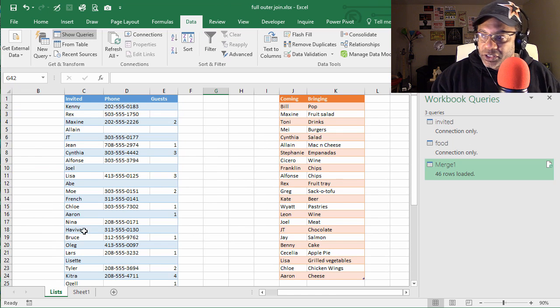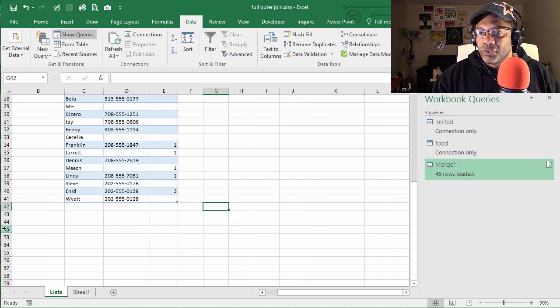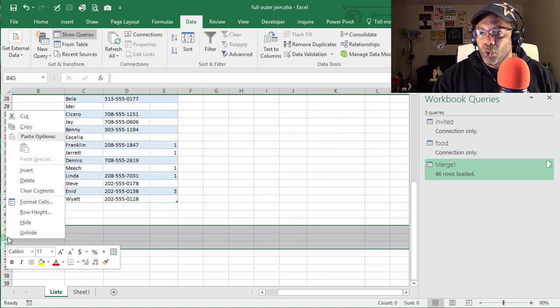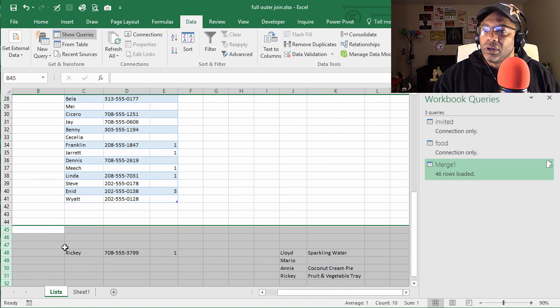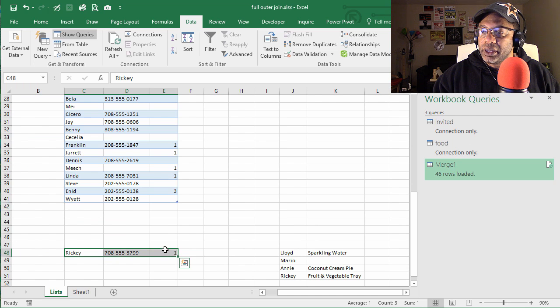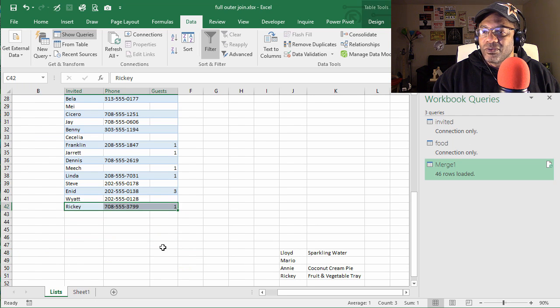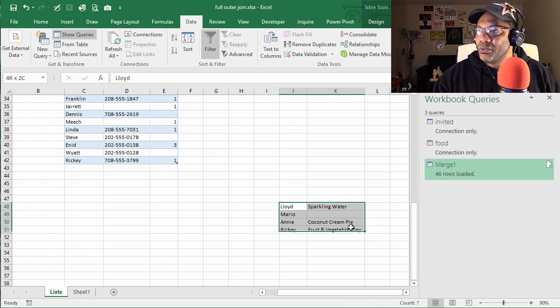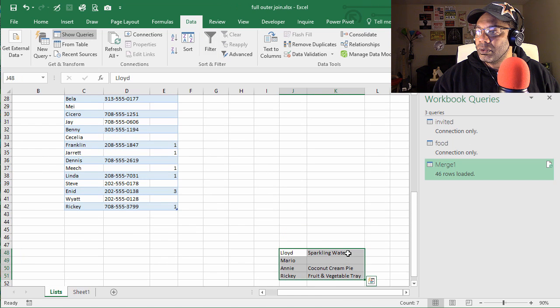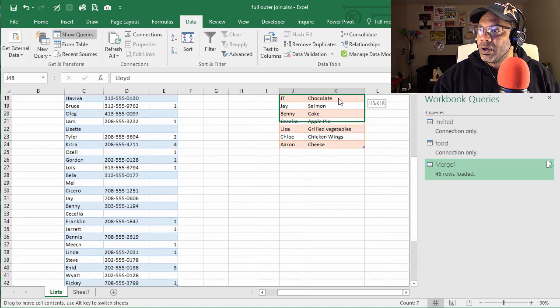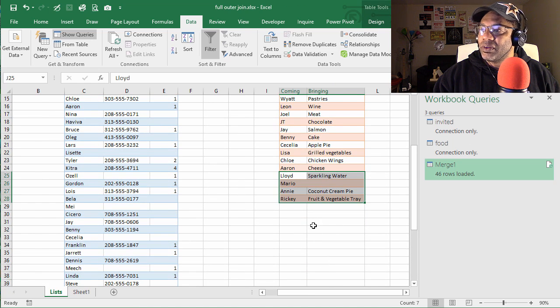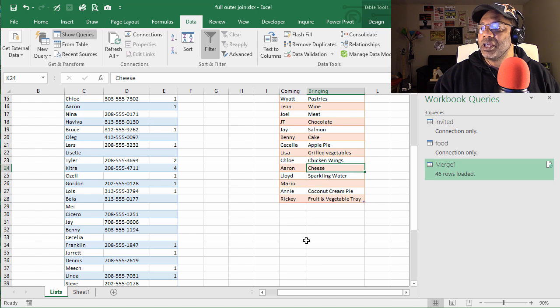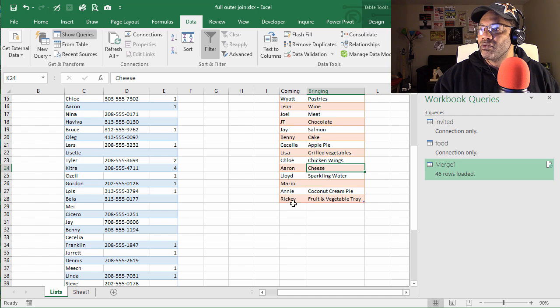All right, so now let's do one other thing. Let's go to List and I got a surprise for you. We're gonna unhide this row. Unhide. Now let's bring Ricky in here. The table absorbed Ricky. And then we have these four people. They've been absorbed into the table. We've got Lloyd, Mario, Annie, and Ricky.